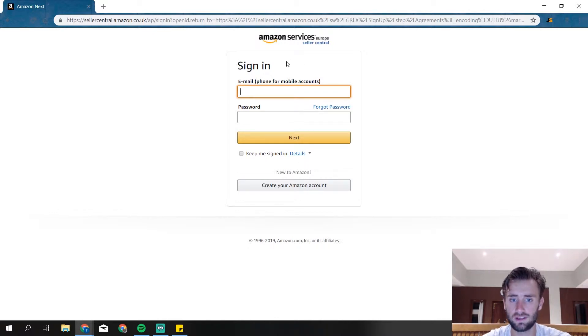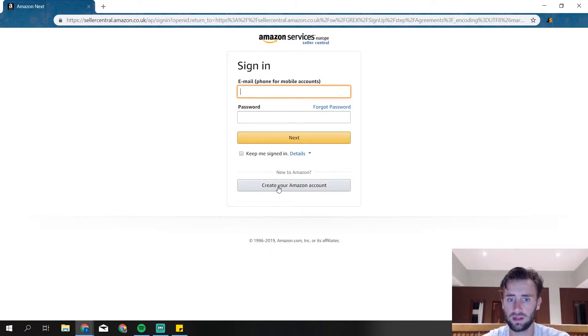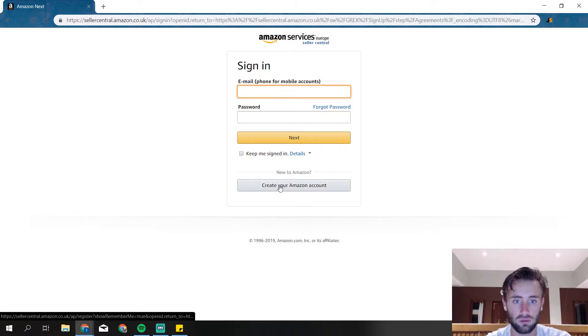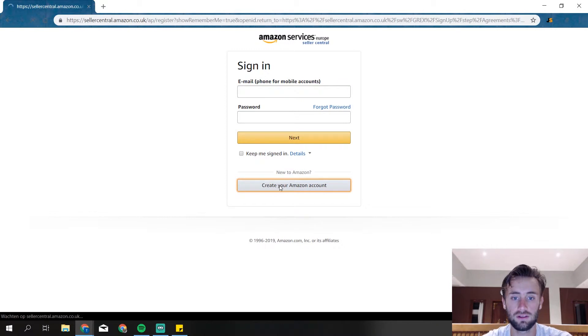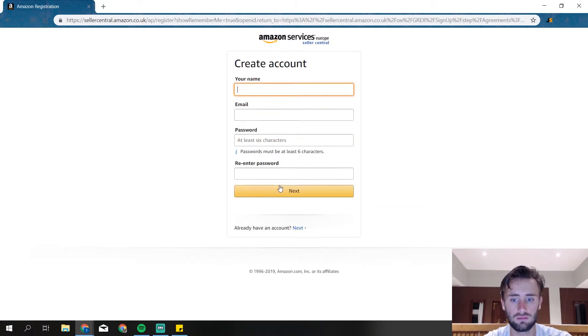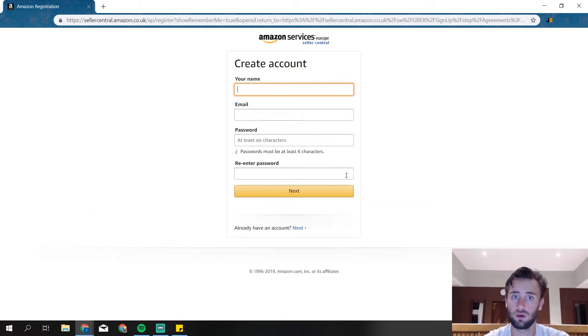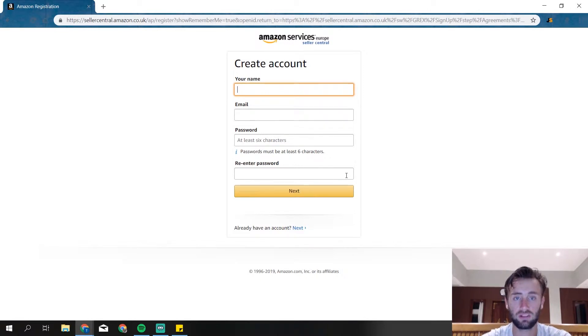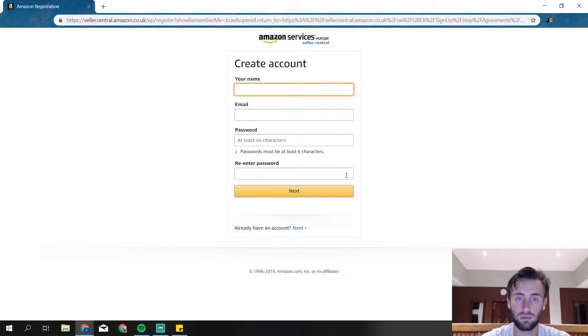Then we get over here. We can sign in or we can create an account. Of course we have to create one, so we click on that. Then they ask for your name, email, and password, so I'm quickly going to do that.